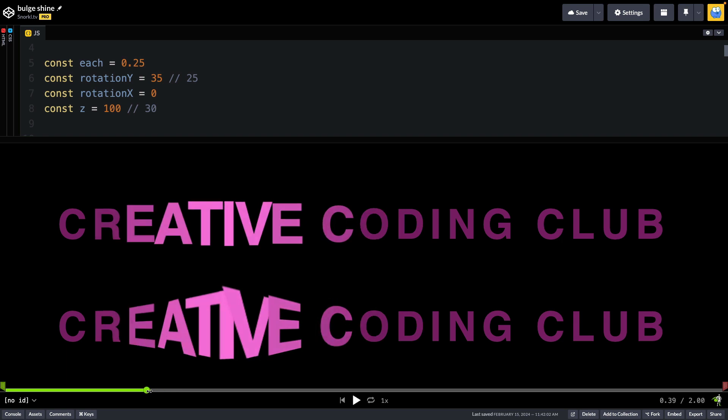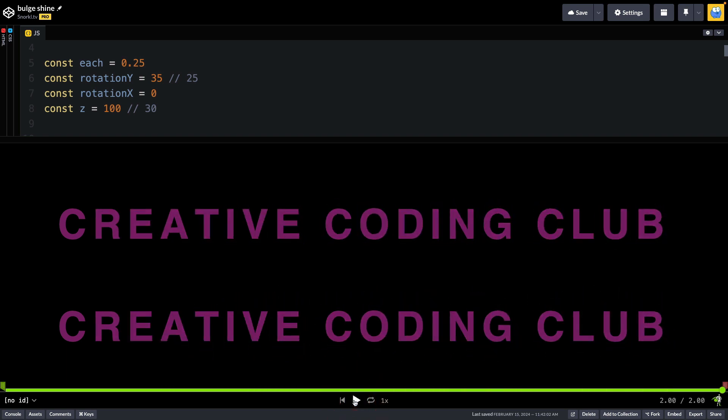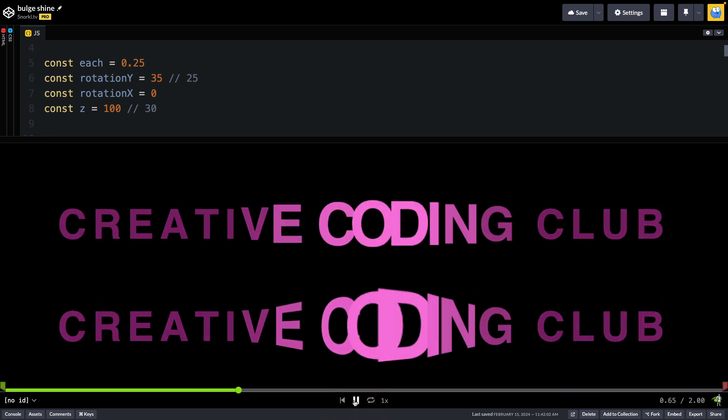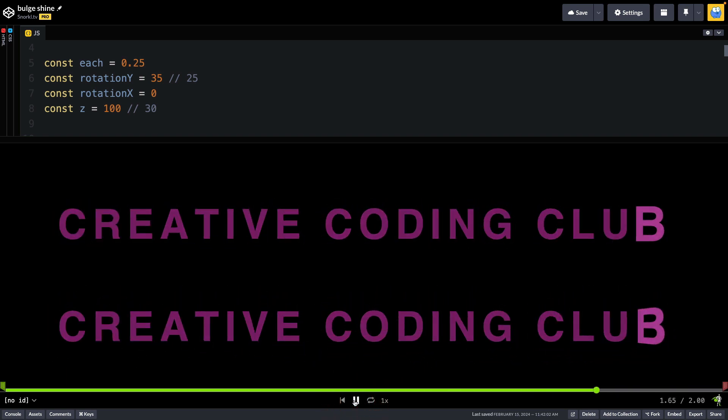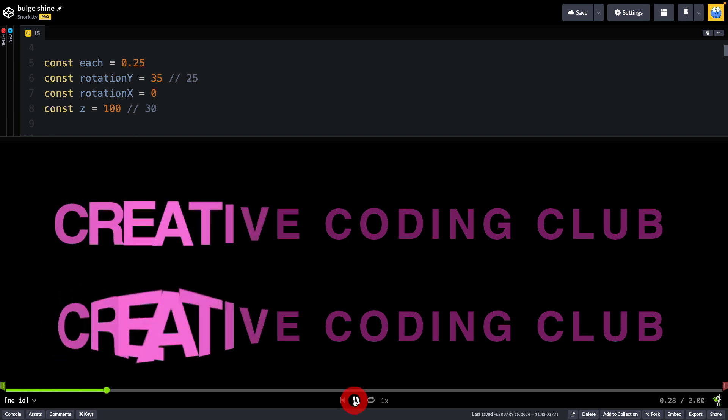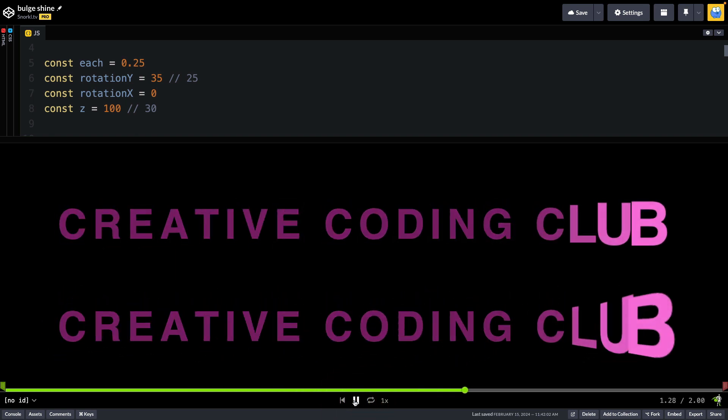And if we go back to here you can definitely see the E, A, and T are on this upward angle. And although it's subtle I thought it made enough of a difference to pursue it just a bit further.